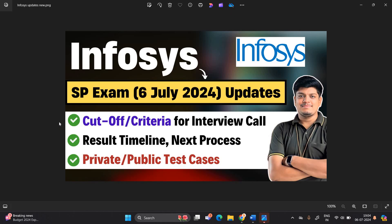What is the cutoff criteria for interview call, result timeline, next process, private public test cases and one of the most important point what are the important topics because tomorrow candidate's exam is there of 7th July.